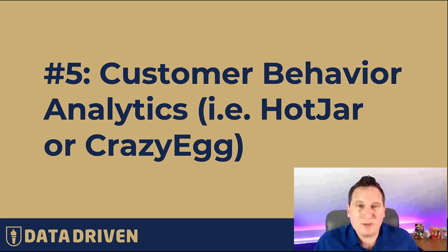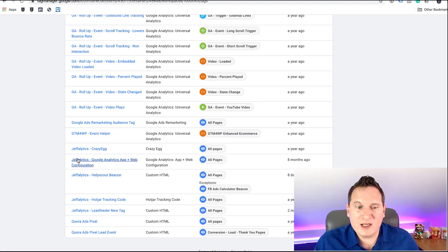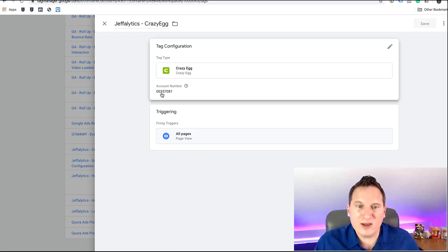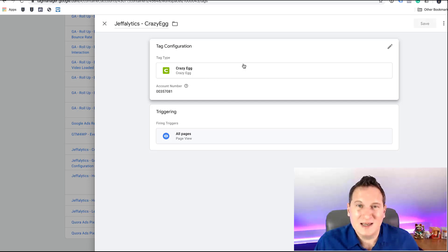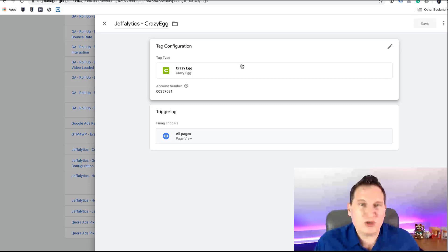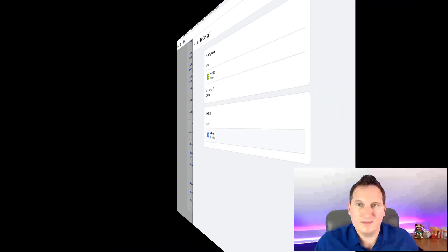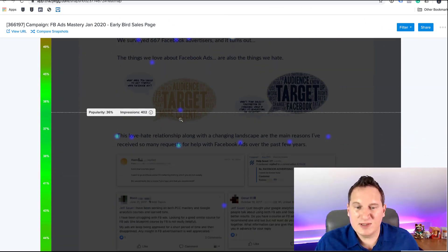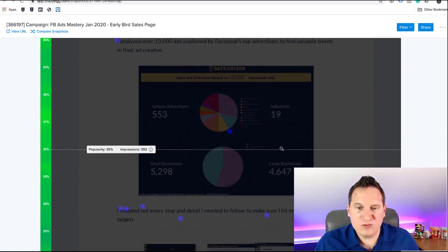Number five: you want to have some customer behavior analytics like heat mapping and tracking what happens on your site. Going back to Tag Manager, you can see I have Crazy Egg and Hot Jar in place. Crazy Egg is a tag template — all you need to do is put in your account number and it will start tracking for you automatically. Crazy Egg and Hot Jar give you beautiful reports that show you what people are doing on your site.